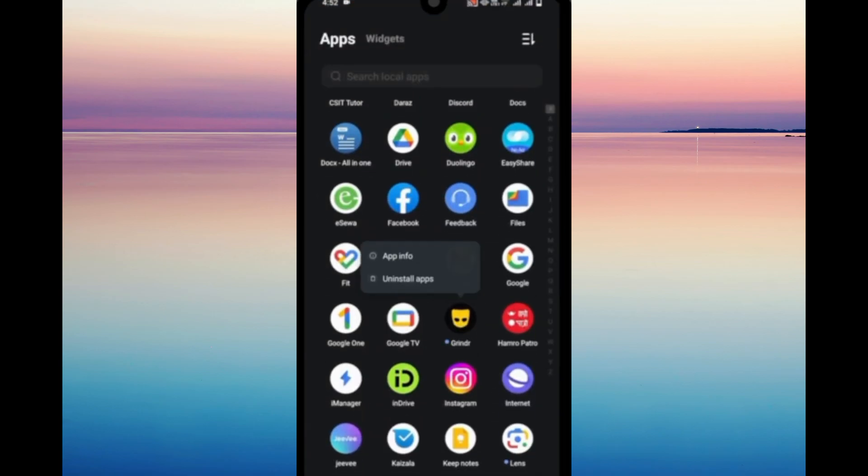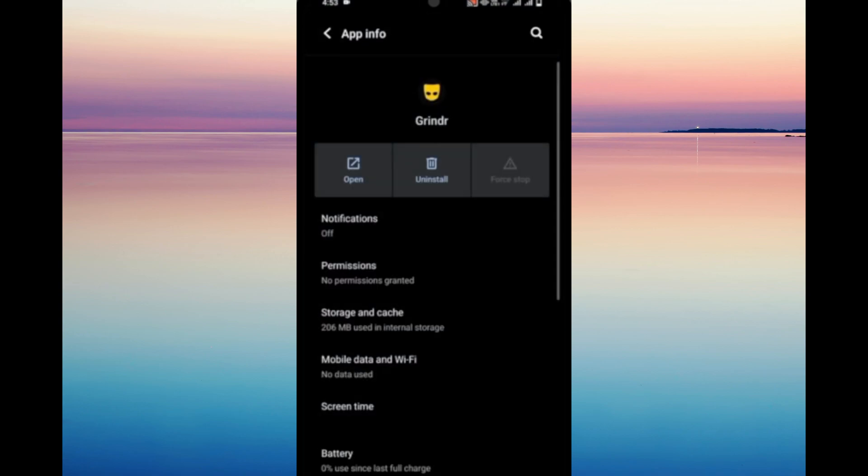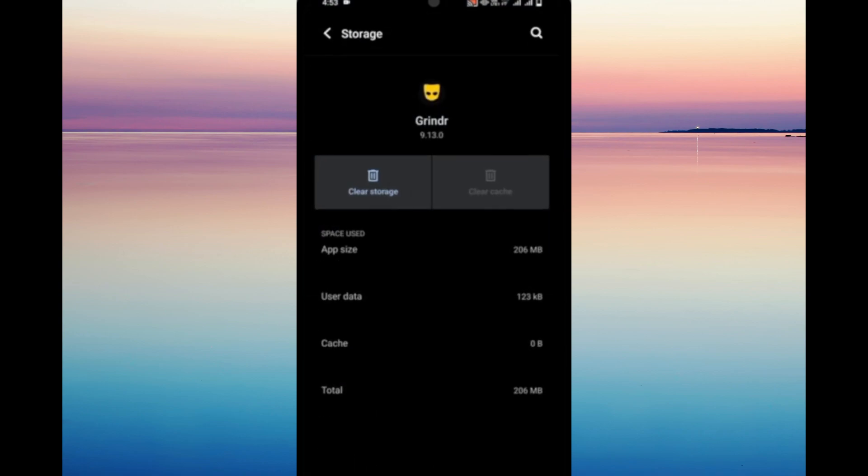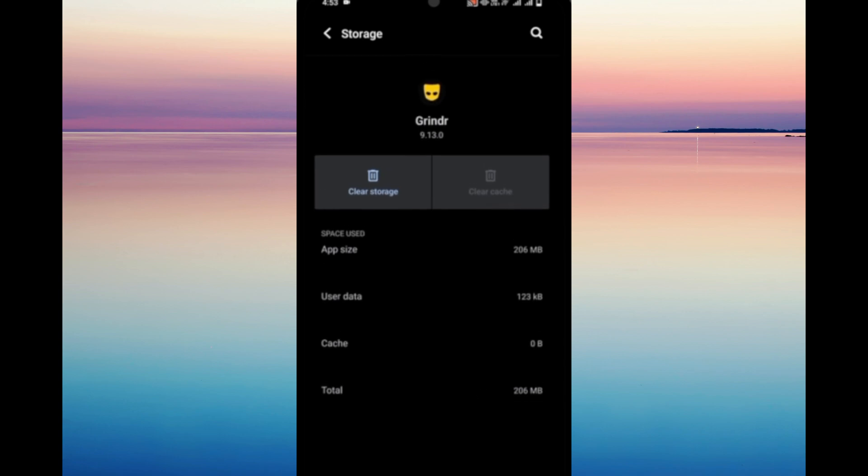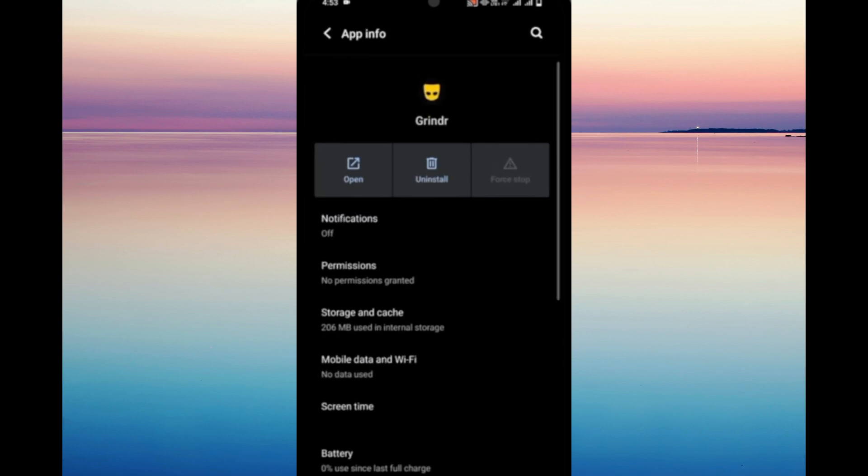The second option that we can do is we can click on app info right here on the app and then click on storage and cache. All you need to do is clear storage and clear cache.